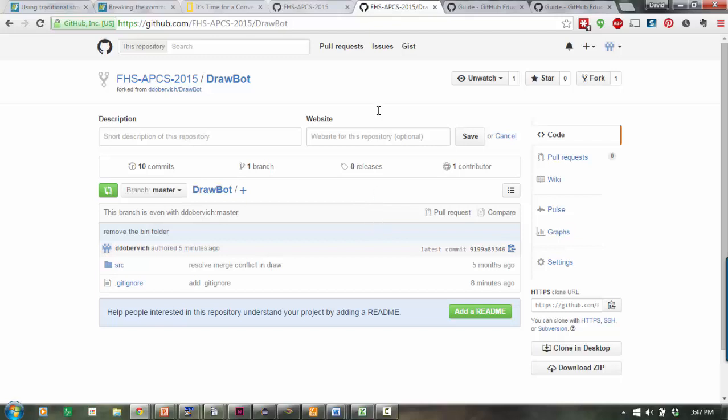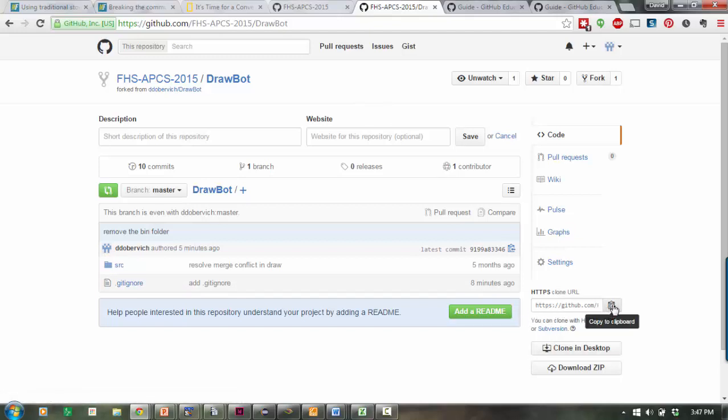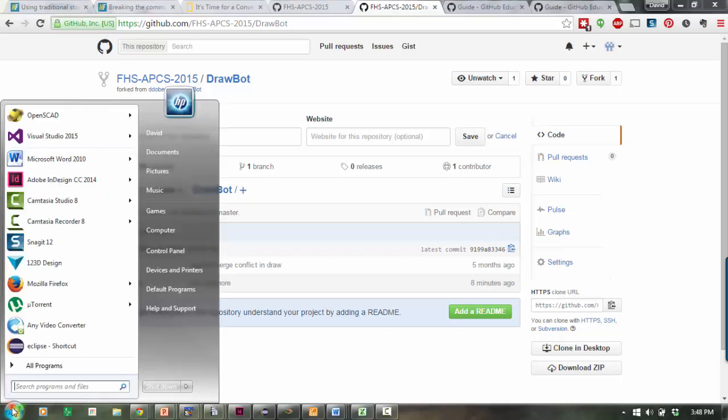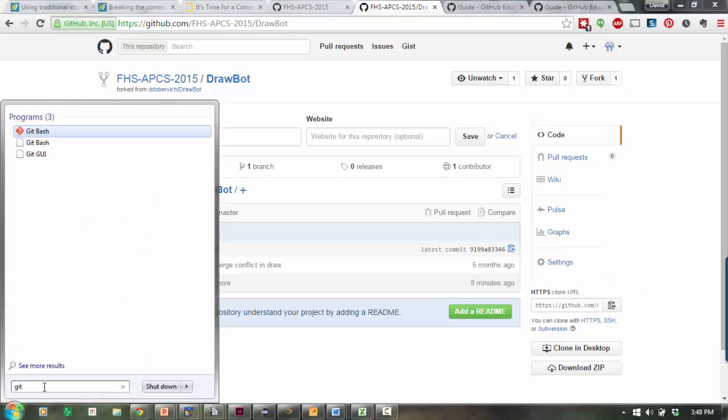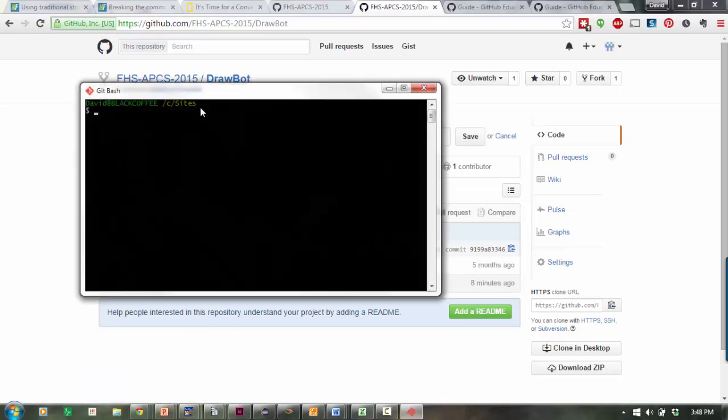Now it exists on the GitHub server, but it doesn't yet exist on your local machine. The way you get it on your local machine is by cloning it. Down here where it says the cloning URL, I'm going to click to copy that to the clipboard. Now you want to open up Git Bash. You can open Git Bash through the Start menu and type Git, and you should see Git Bash there.